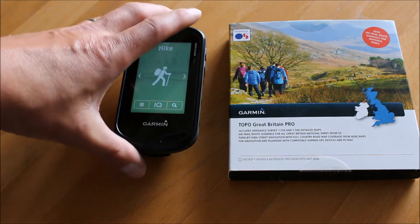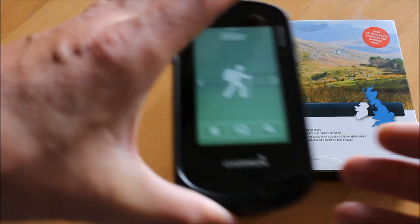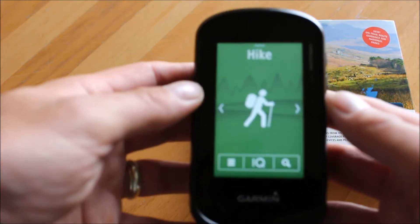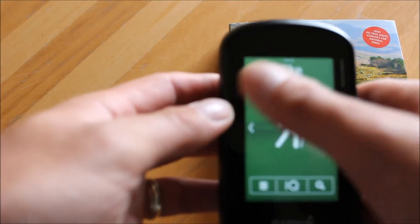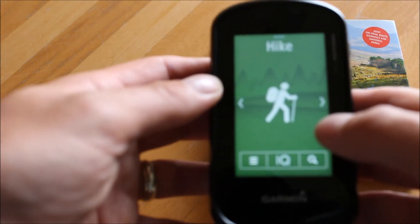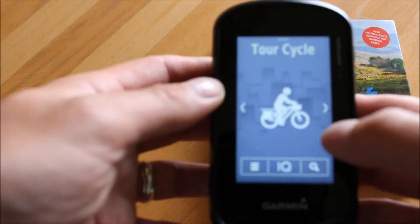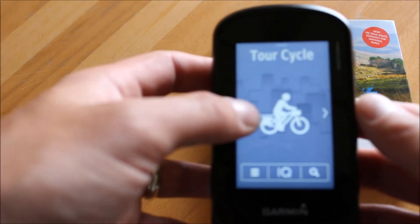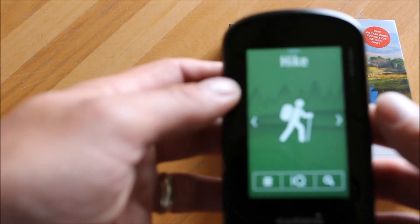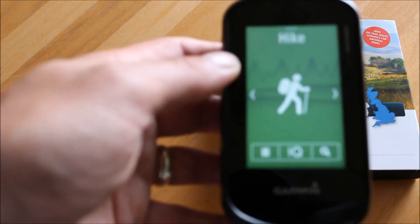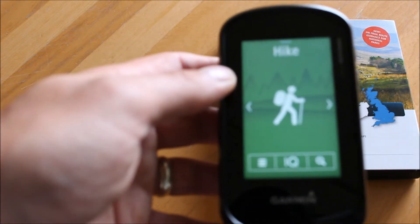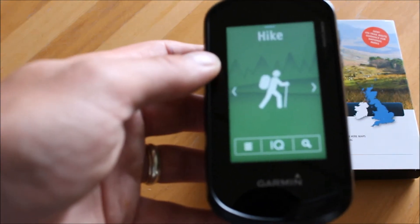I'm using the Oregon 700 GPS device today. When you first get this device it has profiles set in if you've bought them, such as hike, cycle, etc. If you've bought a GPS device from GPS Training, you'll know we already set the GPS device up for you so it's all ready to go.